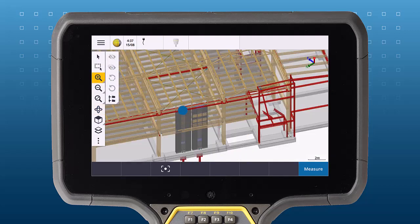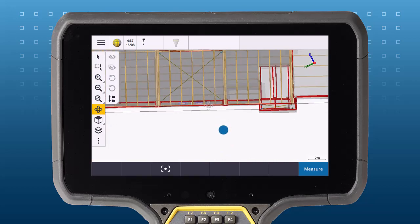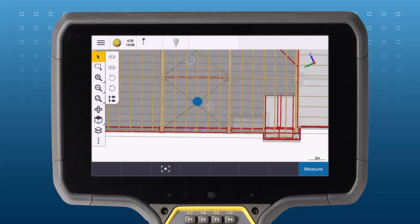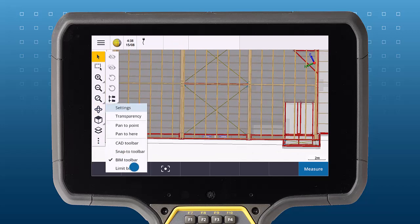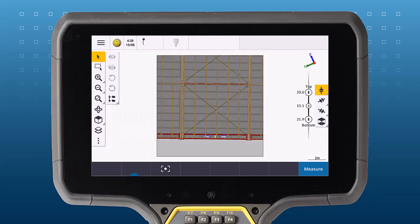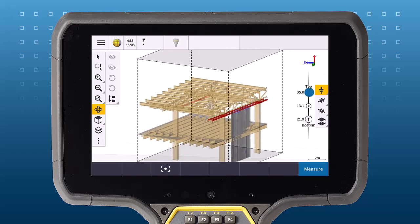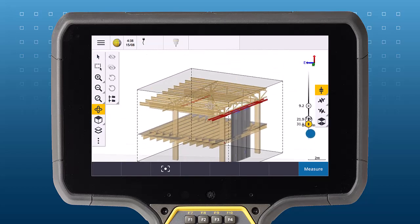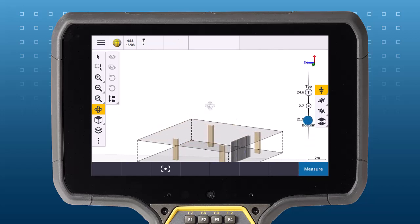Turning to engineering surveying, the limit box can also be useful when scrutinizing intricate model components and trying to get inside of a model. In this building model, the limit box allows you to focus on columns and beams, which helps with analysis and validation of the as-built surface against the model.